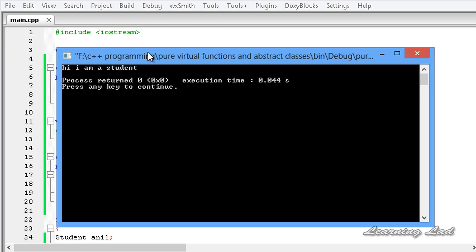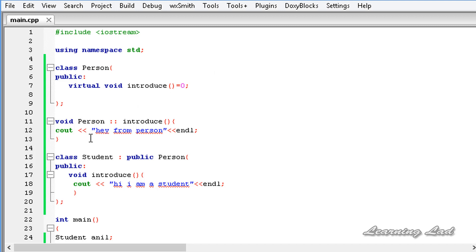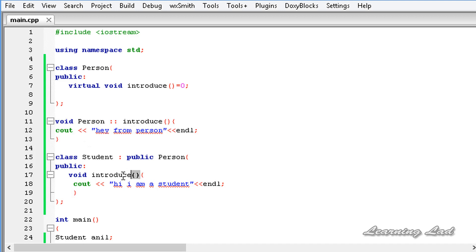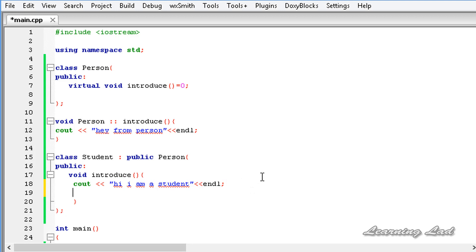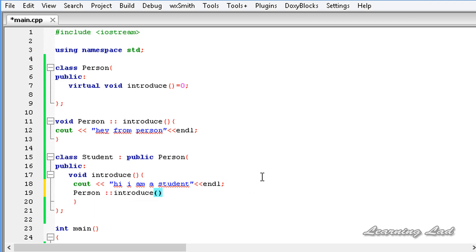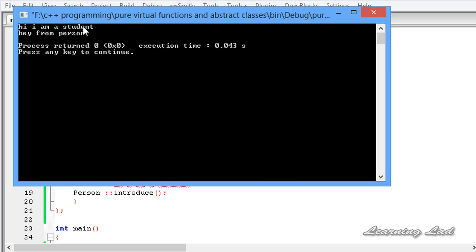Building and running this program, it works without any error, and we have defined a pure virtual function body in the base class using the scope resolution operator outside the class definition. Now if you want to call this base class introduce method from the derived class overridden method, I'm going to use 'person::introduce()'. Building and running, you can see: 'Hi from student' and 'Hey from person'. But if I remove the introduce implementation from the student class and build and run, we get the error: cannot declare variable 'anil' to be of abstract type.